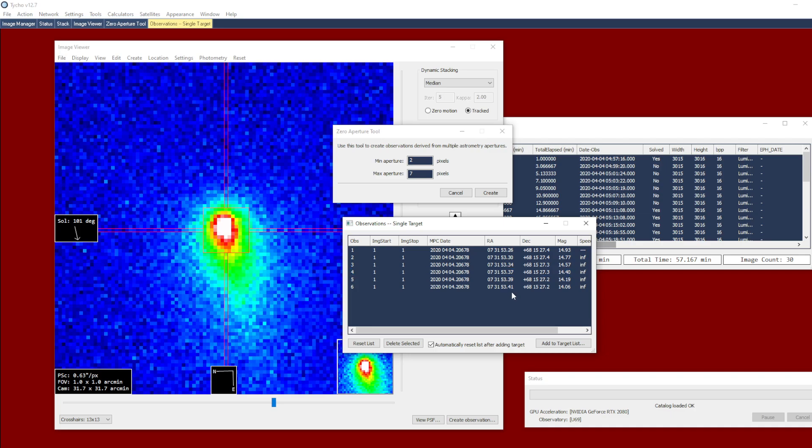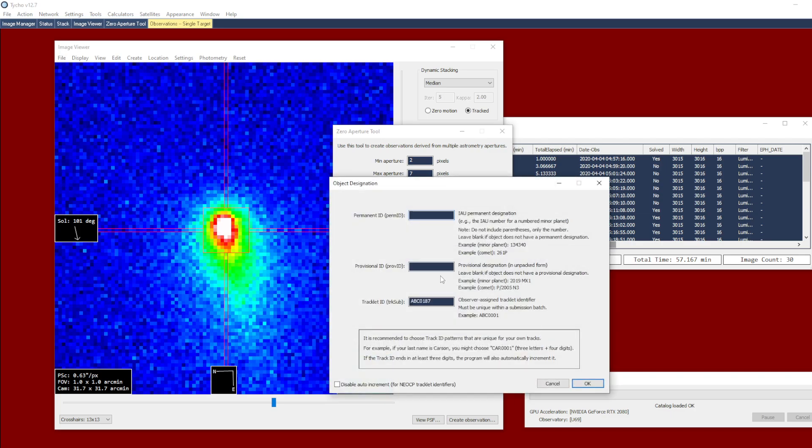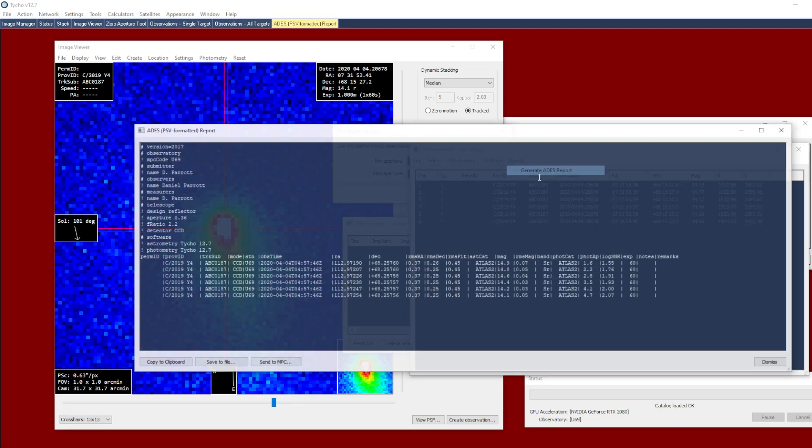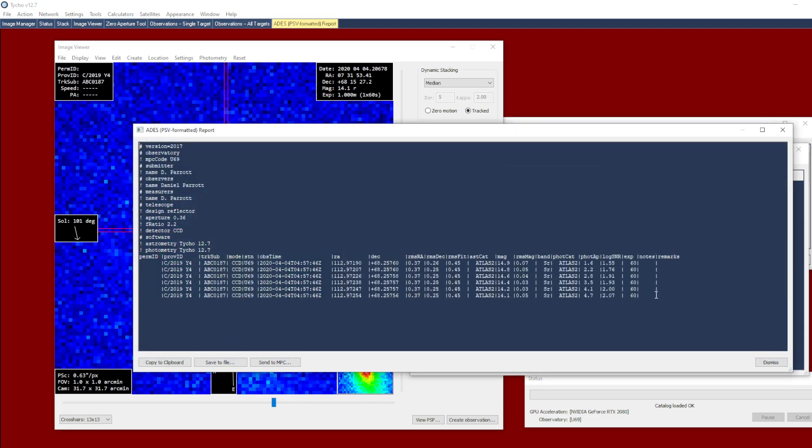Once you have your measurements, you can then click add to target list. Again, this is C2019Y4, and from that you can then generate the ADS report. Now I could copy and paste these measurements into the zero aperture astrometry tool used by the observing campaign.